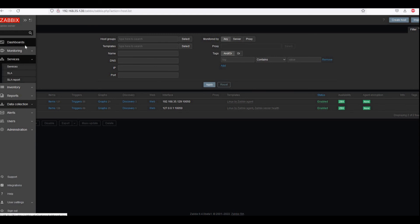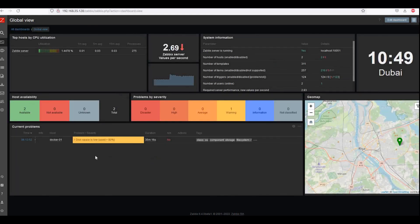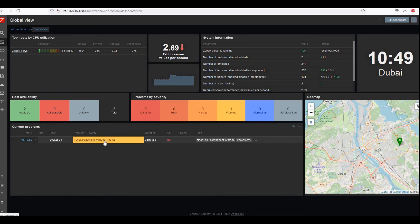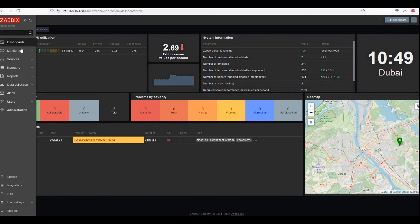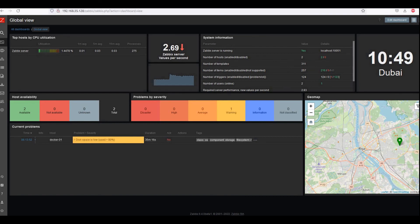We can also see the dashboard. Here we have one alert as well — the disk space is critically used on this Docker node.